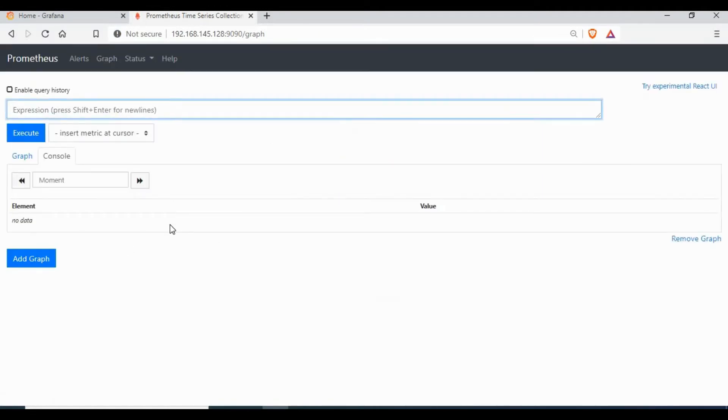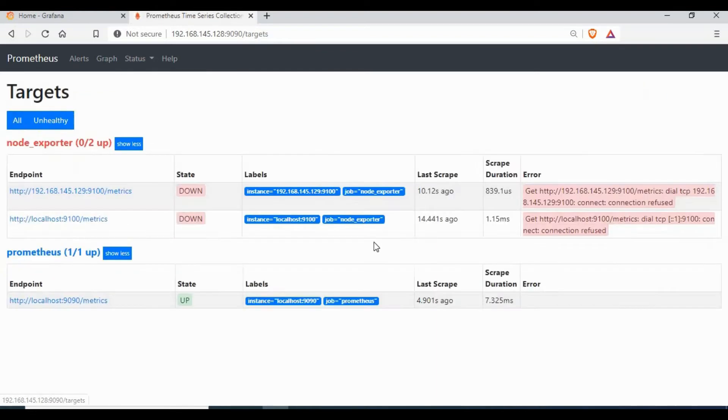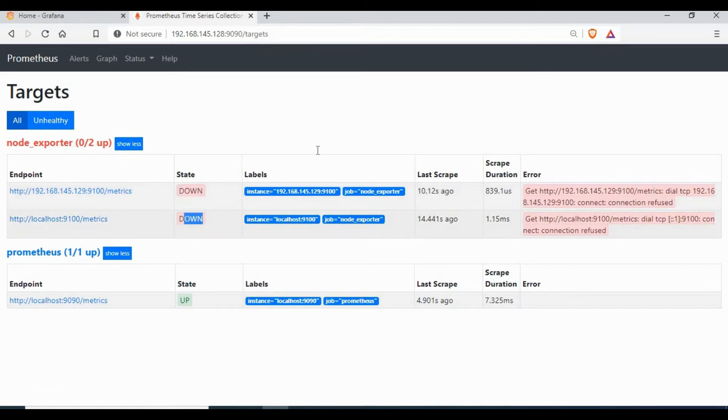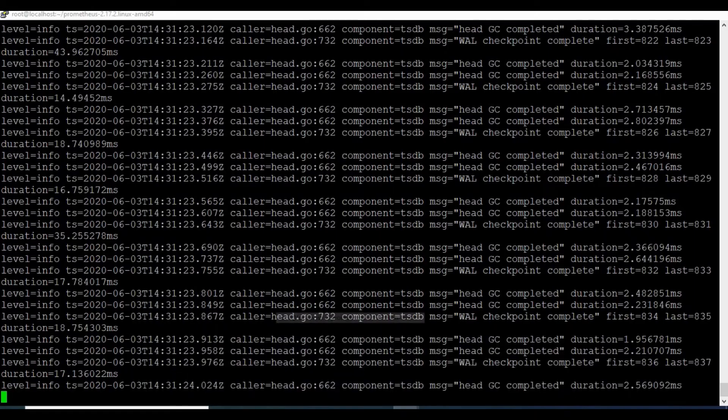So let's access Prometheus on port 9090 and the host IP. So if you go to targets, you can see I have different endpoints added. So you can check out my tutorial on how to add node exporter and other endpoints.